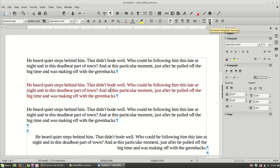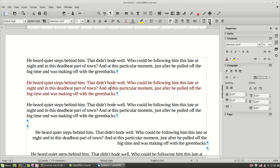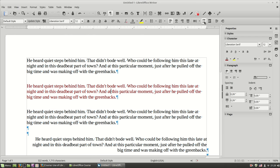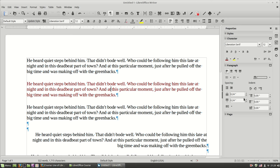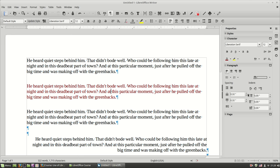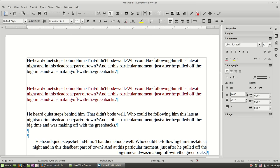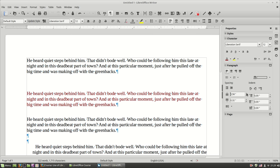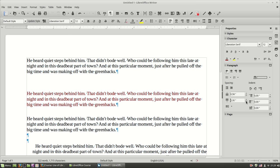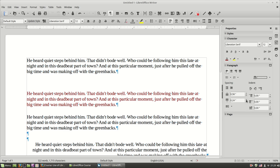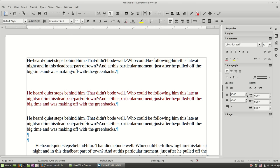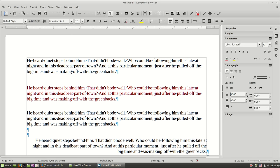I can decrease and increase the spacing of the paragraph. You can see here on the sidebar of the paragraph properties window, whenever I increase the value here, I can increase the spacing independently — only above — and for example I can decrease the below spacing. Let's leave both values the same.